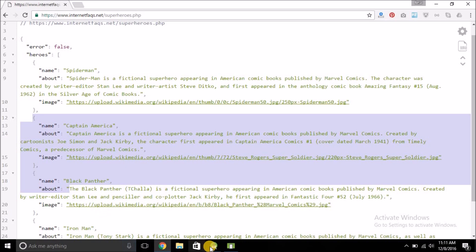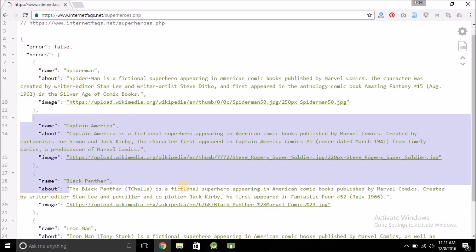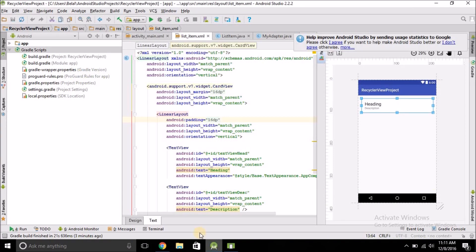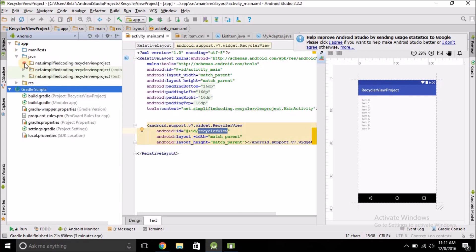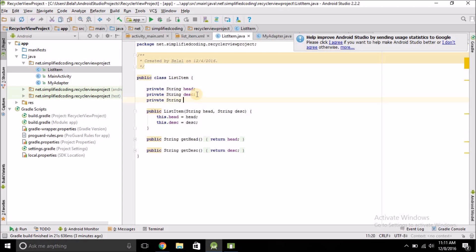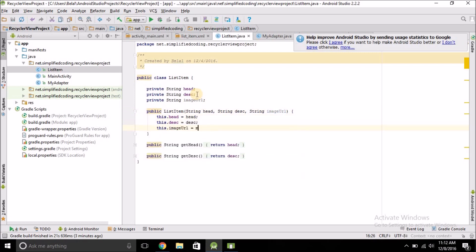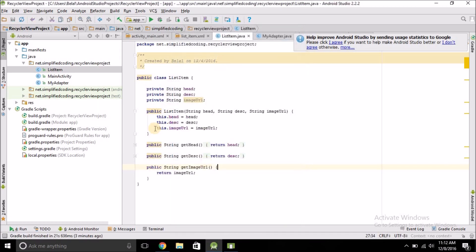We will fetch this data in our Android project and display it in our RecyclerView. We have three items: name, about, and image. In this video I will not display the image — we'll do that in the next part — but I will update the model and define a new variable inside ListItem: private String imageURL. We'll update the constructor and define a getter for imageURL by right-clicking and selecting Generate Getter.